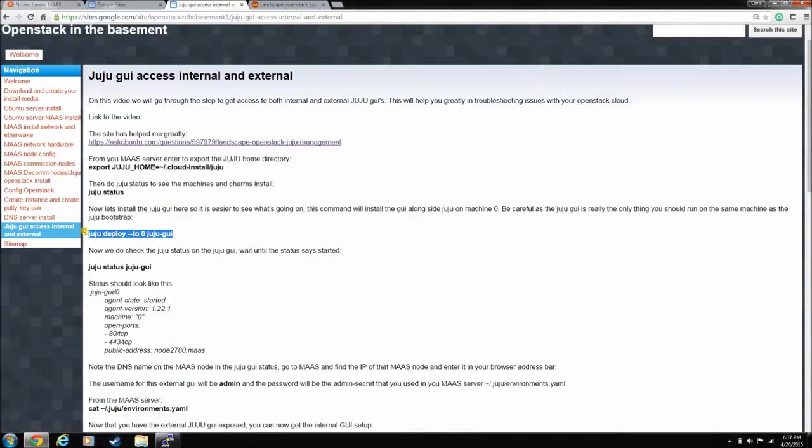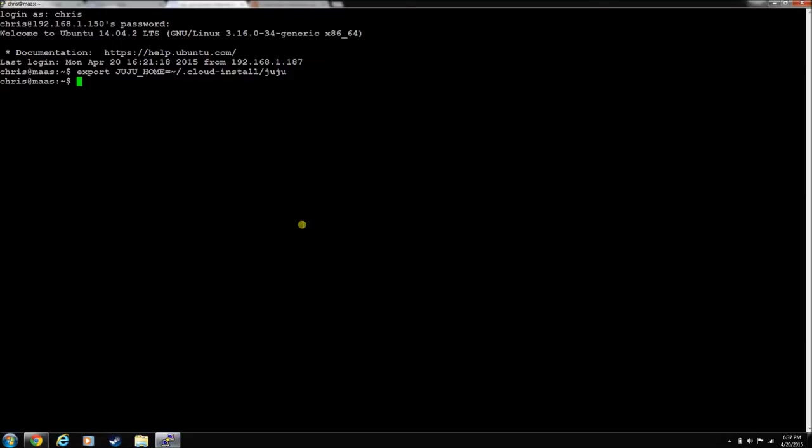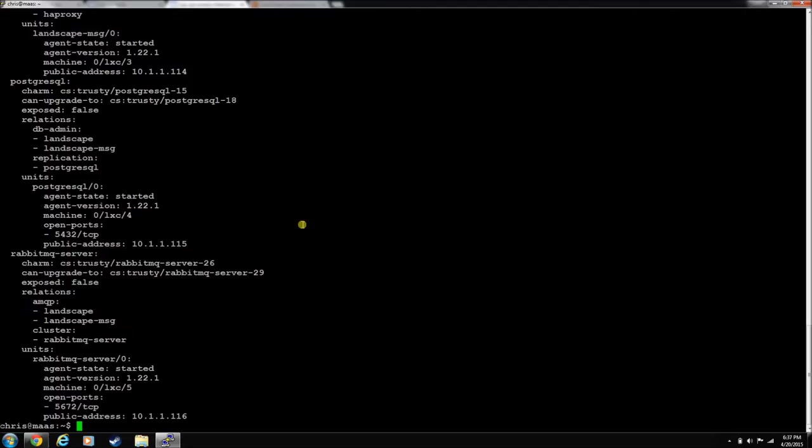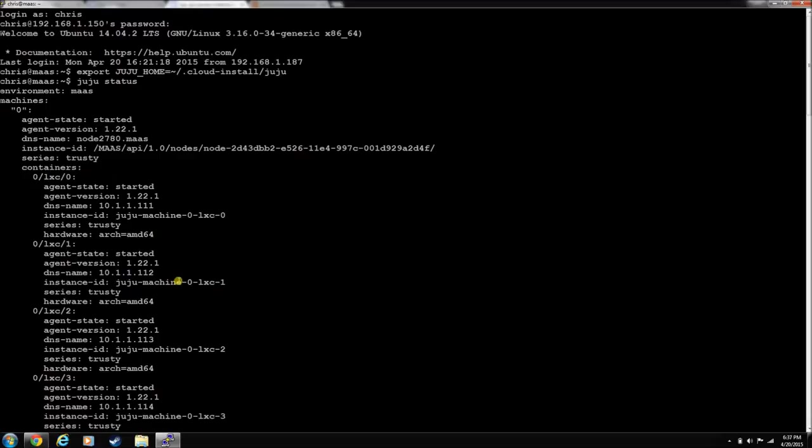Let's grab this command real quick. The easiest way to deal with Juju is through the GUI. So let's just do a Juju status. So this gives you all, after you've done the export to the home directory, this gives you everything you need to know about what Juju did to install when it bootstrapped on MAZ.